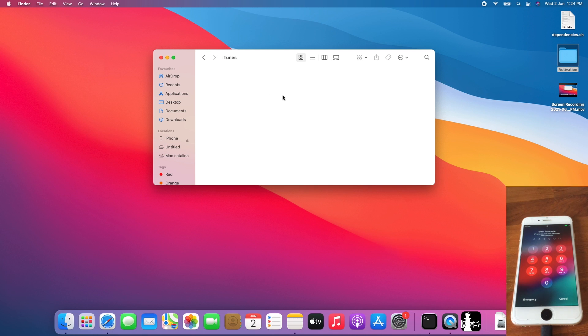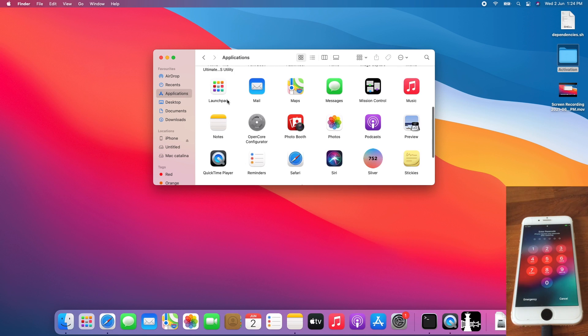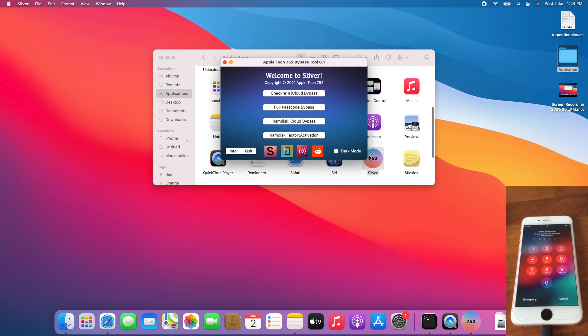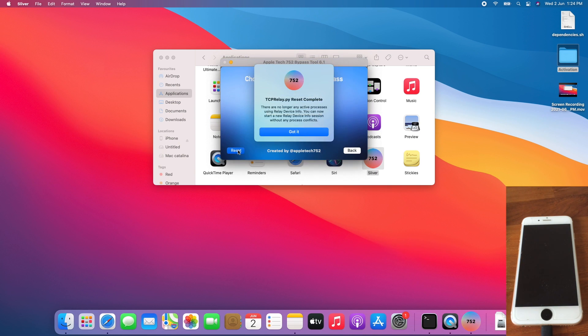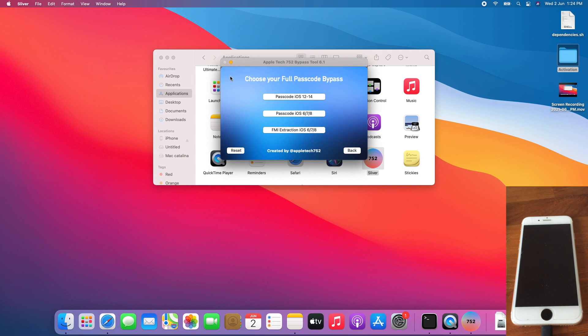The first step is to open Silver. Go to Application, Silver, full passcode bypass, click Reset. Once you get that, click Got It and quit Silver.